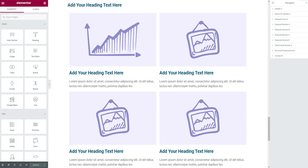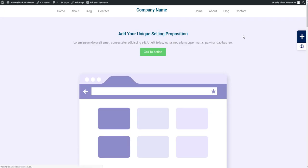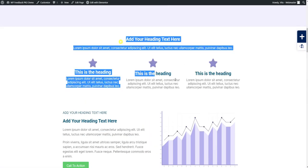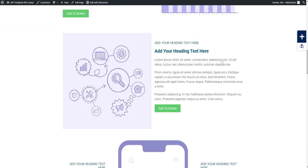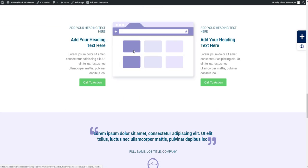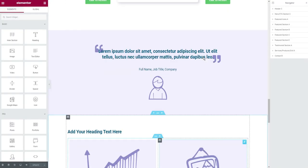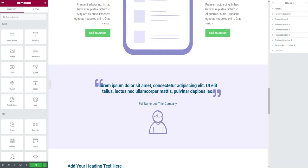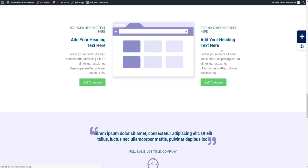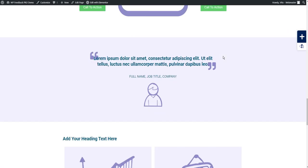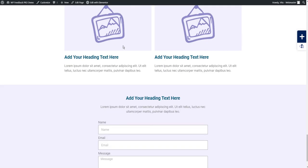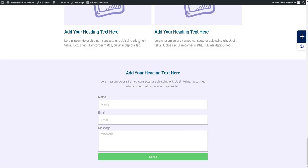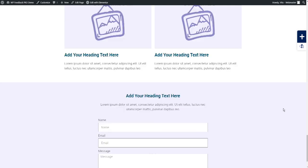I'm just going to click Update and let's see what we have. It took us literally two minutes to create this page with the header, a hero section, these little icons, a few feature areas, and then a testimonial right here, a few services or recent blog posts, and finally the contact us section.